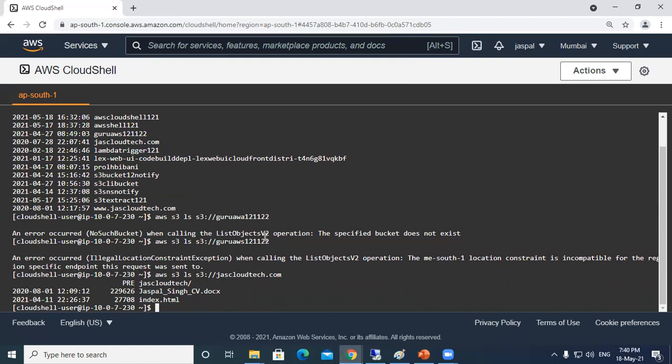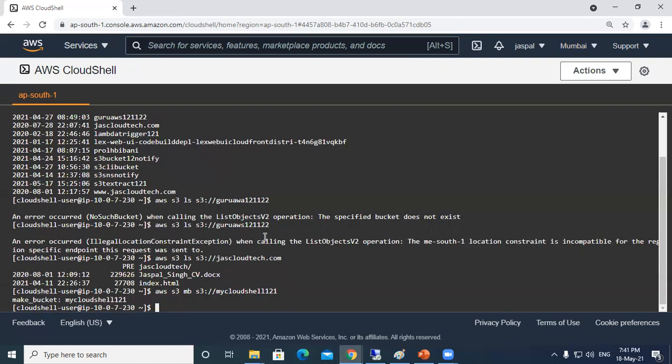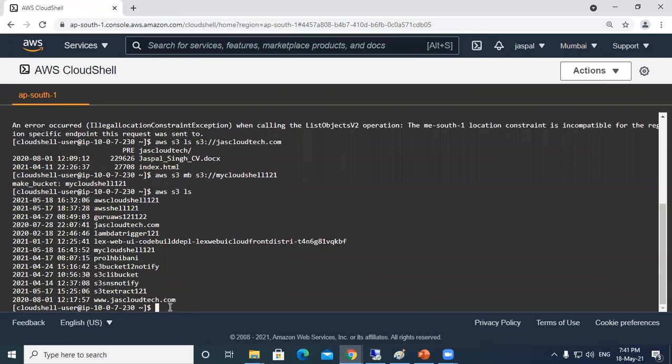Similarly, if you want to create a bucket over here, let's say AWS S3 mb - that is the make bucket command - then S3 colon two forward slash, then let's say my cloud shell 121. You can see our bucket has been created successfully. I can use the ls command AWS S3 ls to see my buckets. You can see my CloudShell 121 has been created.